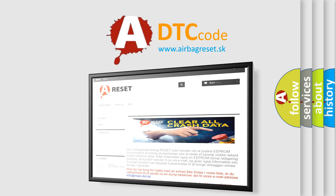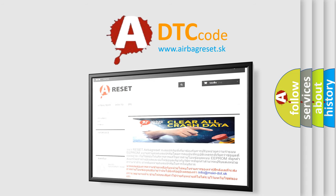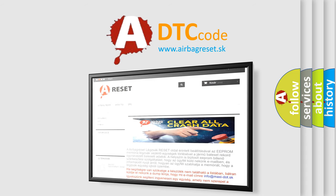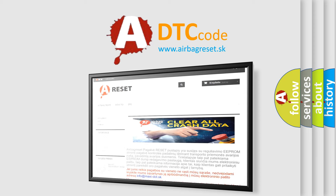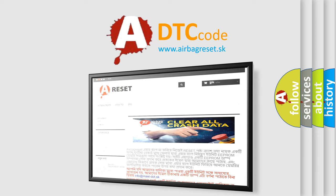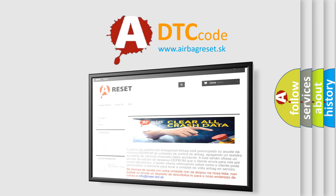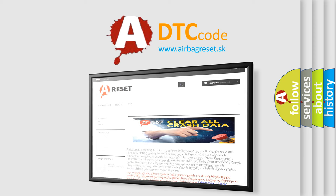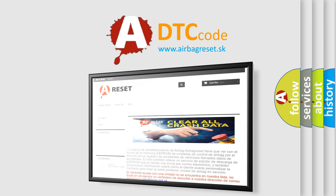The Airbag Reset website aims to provide information in 52 languages. Thank you for your attention and stay tuned for the next video.